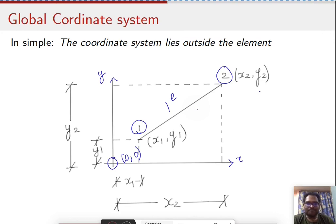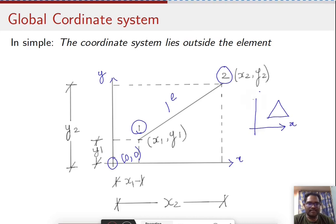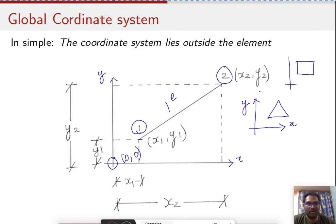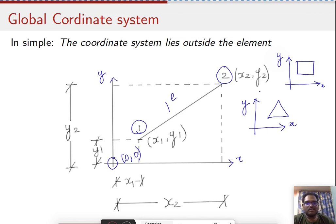In the global coordinate system, on a simpler note, the coordinate origin lies outside the particular element. For a triangle element or a rectangle element, if the coordinate system lies outside the element, it is categorized as a global coordinate system. In certain cases it's much better to stick with the global coordinate system, which we'll appreciate more when solving problems.